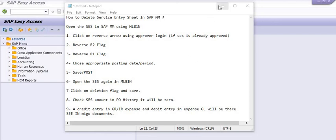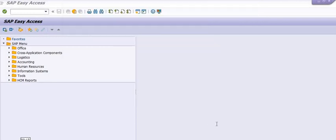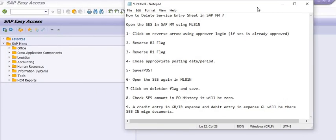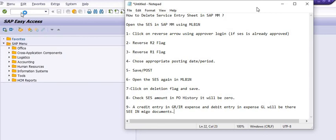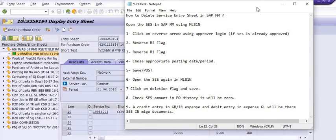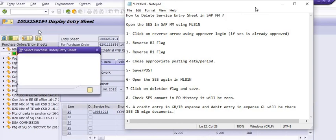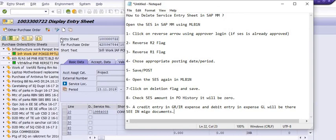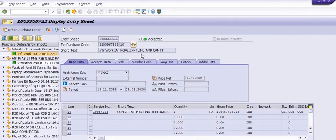Without wasting time, let's see how to delete the service entry sheet. First, execute transaction code ML81N. Then go to the other purchase order field, type your service entry sheet number, and click Enter. This is our service entry sheet — click on Change to switch from display mode.